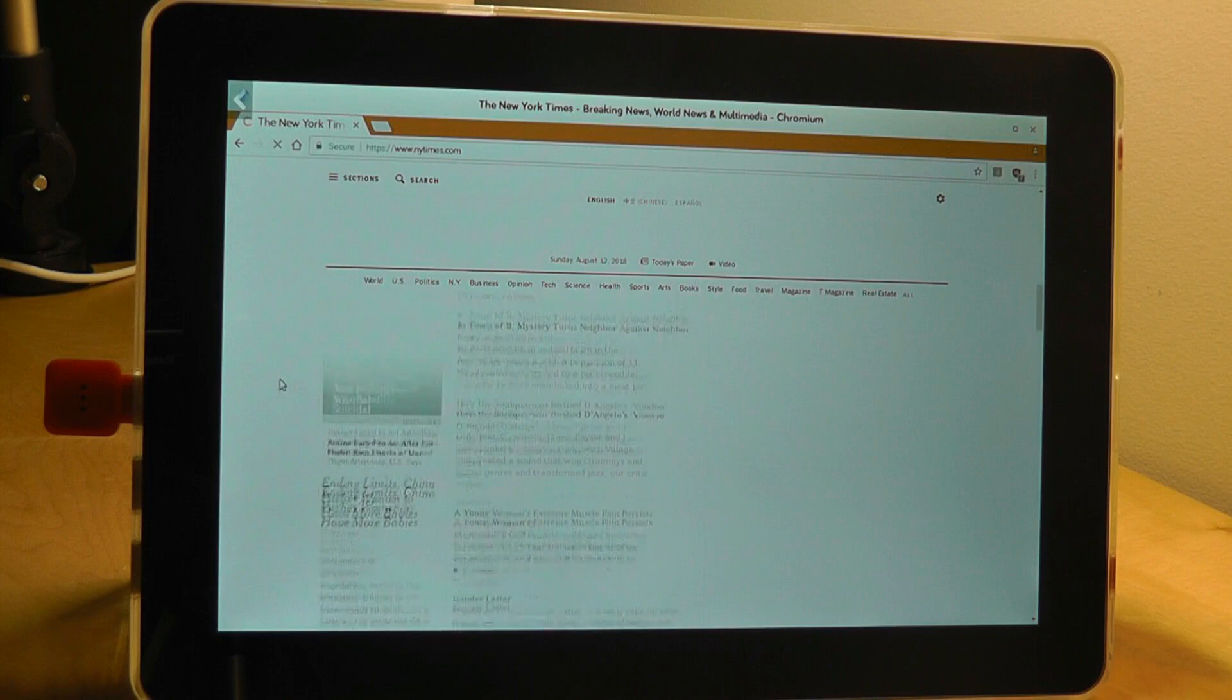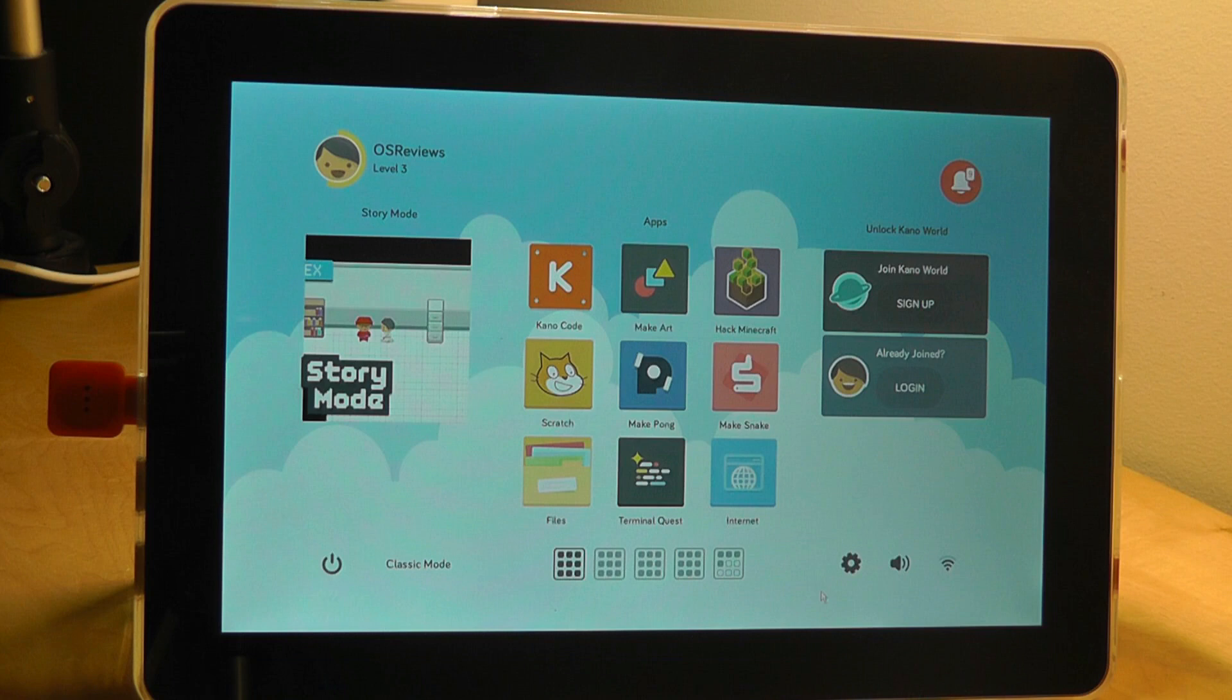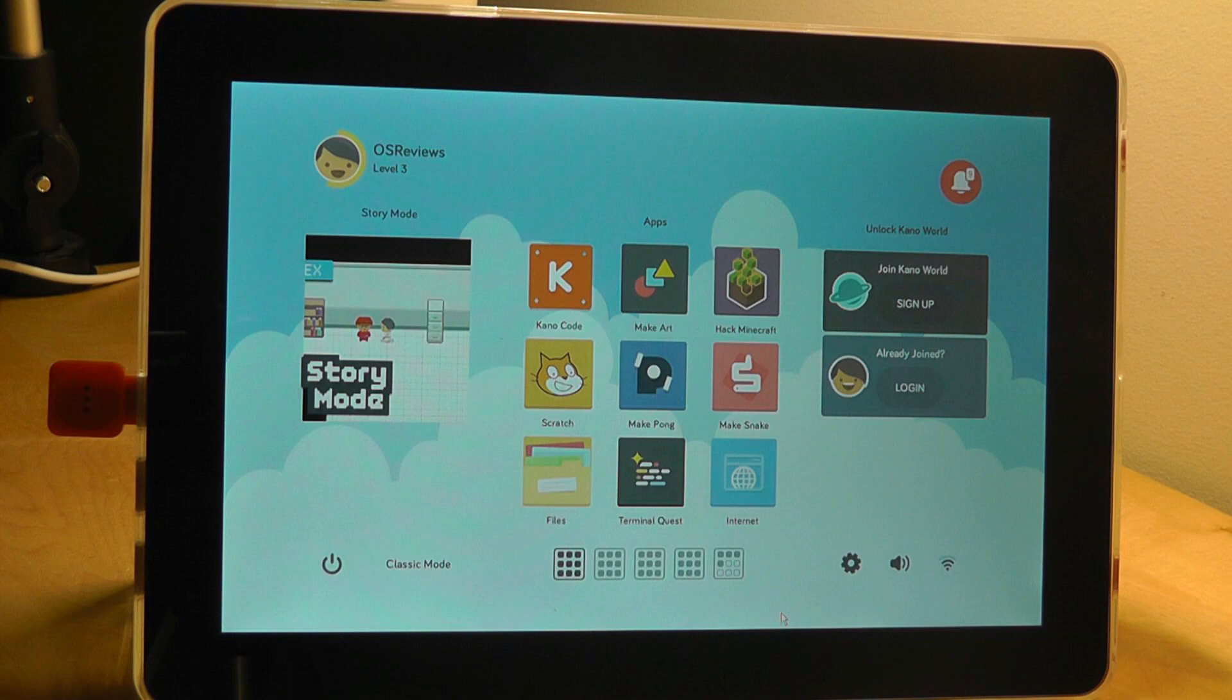Overall, a pretty capable browser considering that this is again more meant as an educational tool. So that's more or less it as far as our hands-on review of the Kano Complete Computing Kit. Overall, I would say this is a very clever idea just because it teaches you not only the hardware of assembling a PC with all the components.